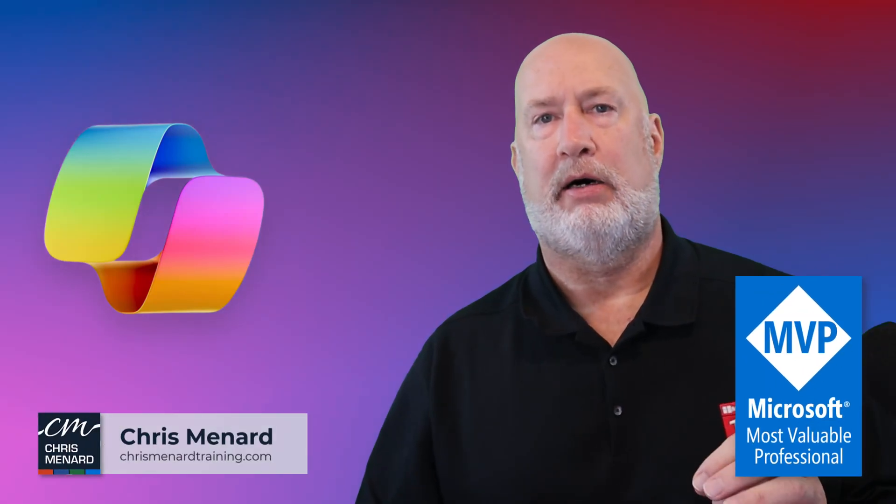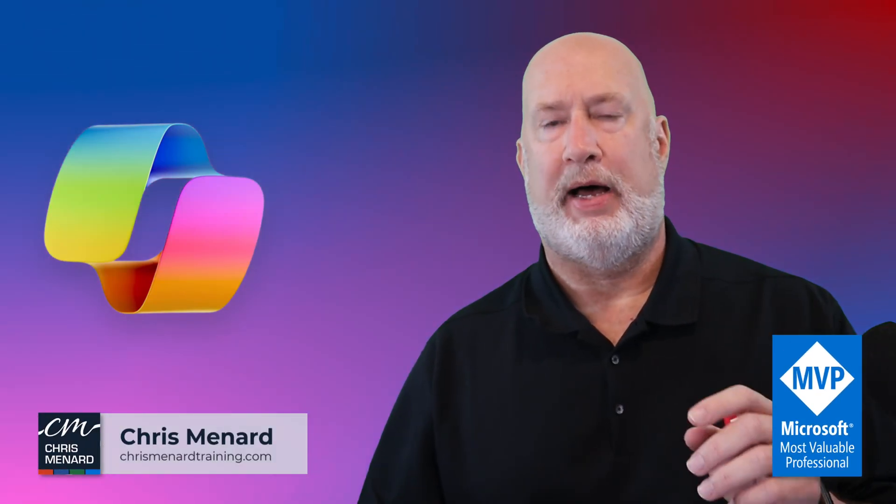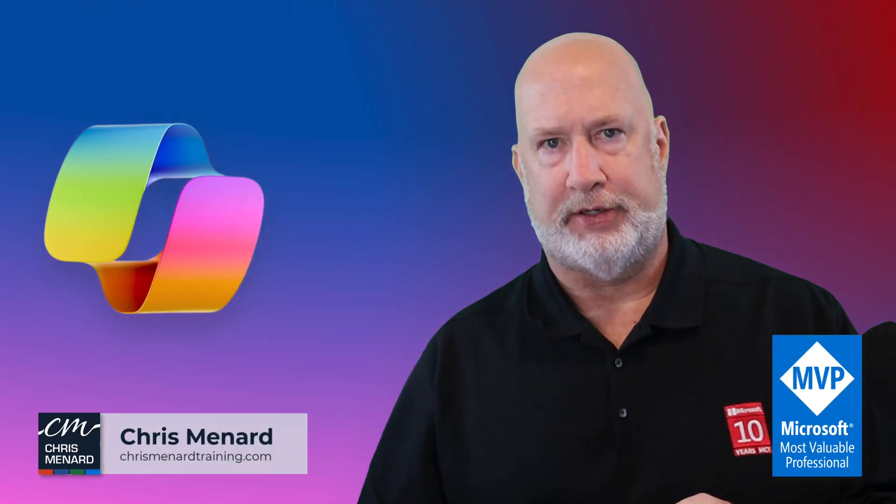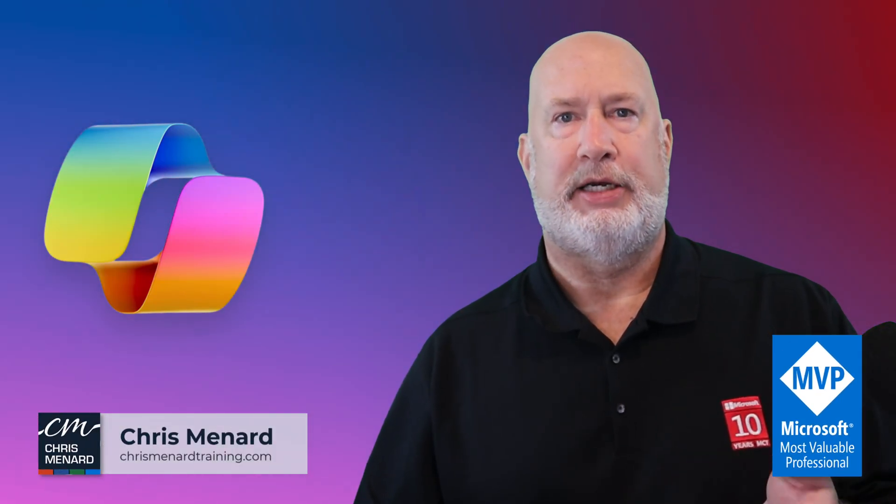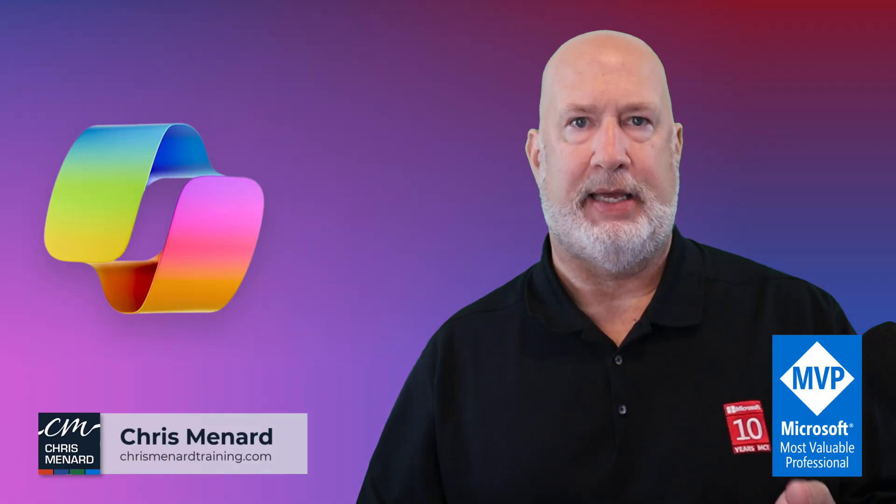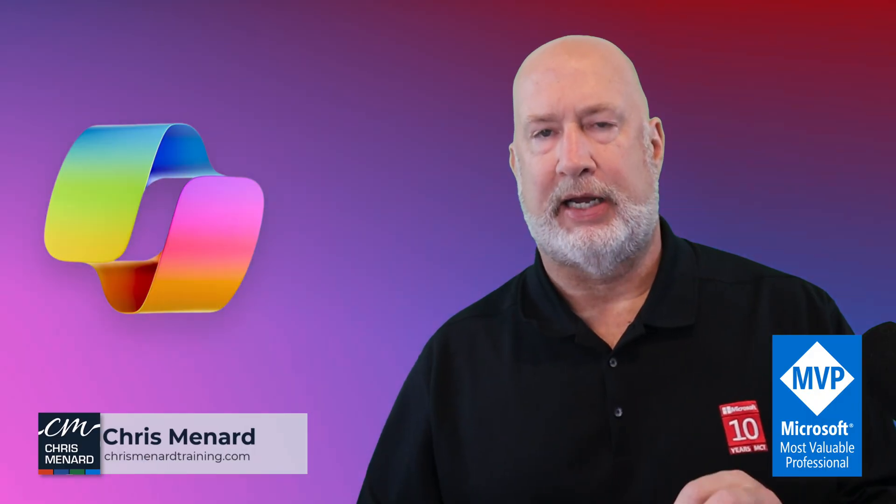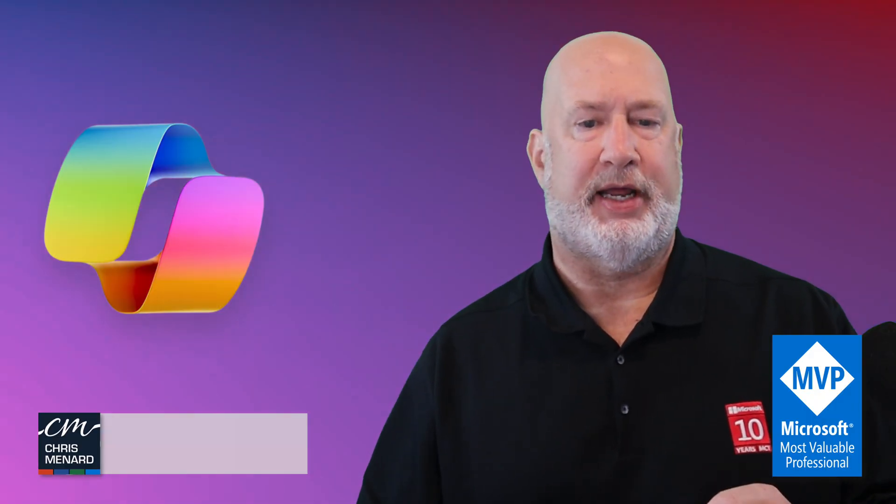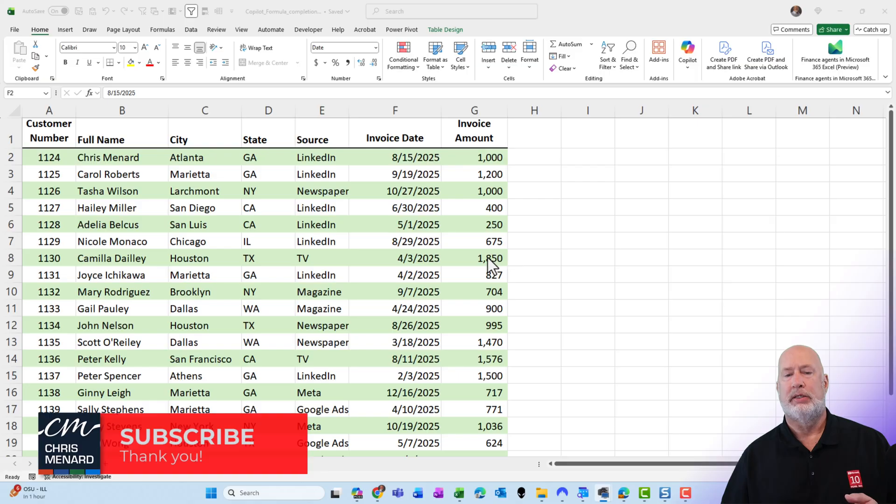Chris Menard here. I love Copilot in Microsoft Excel. I do have a paid license and I use it every day at work.